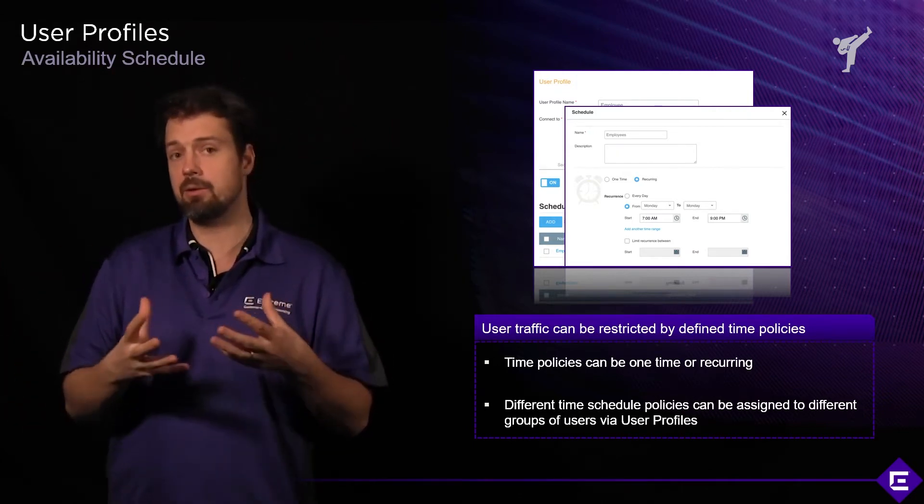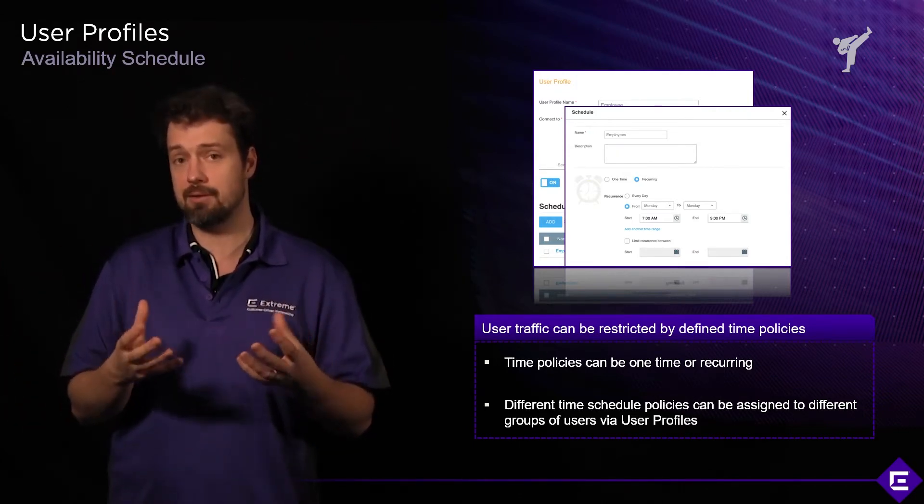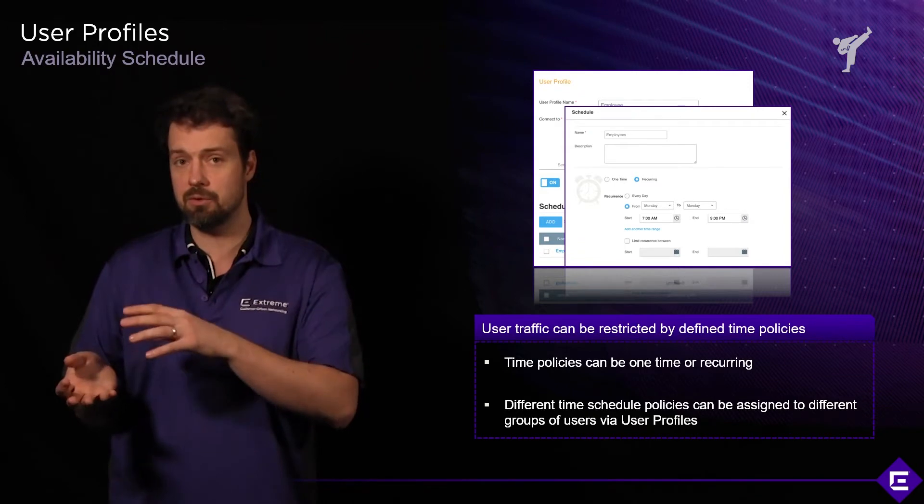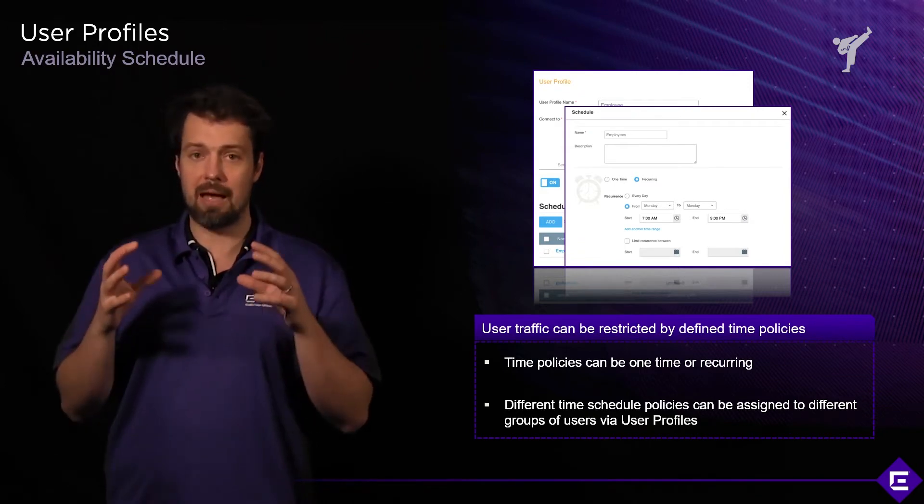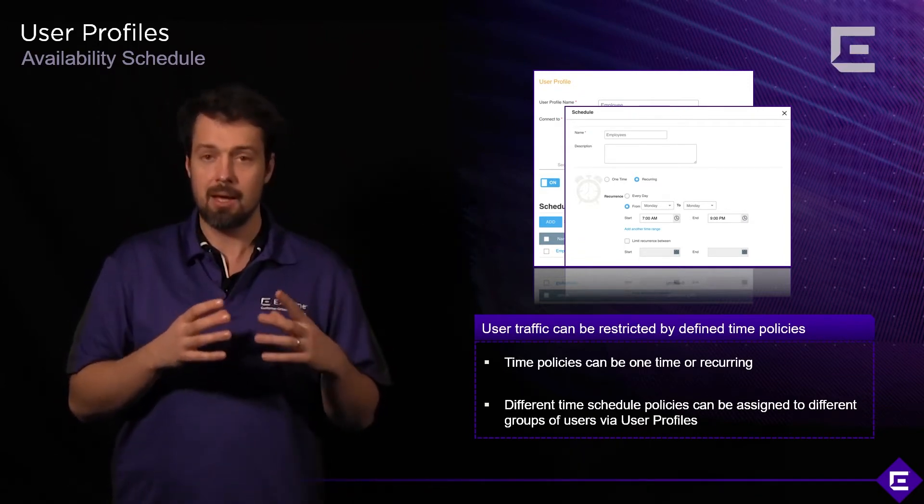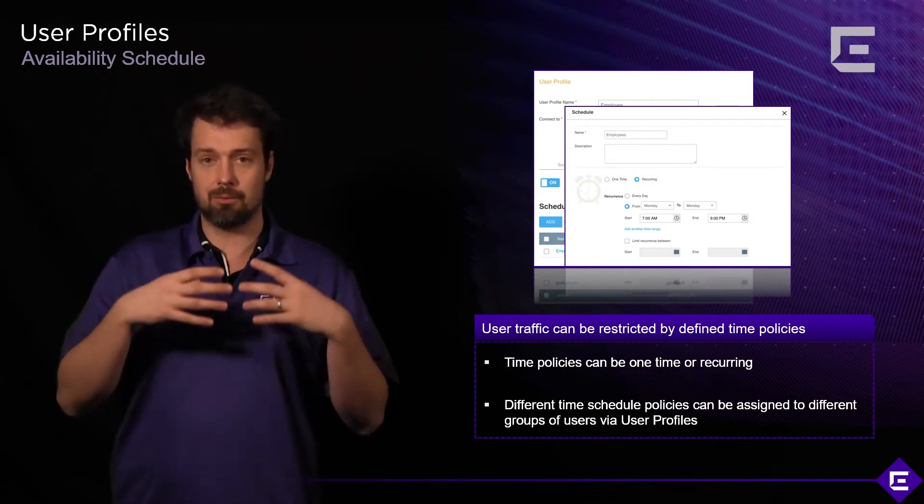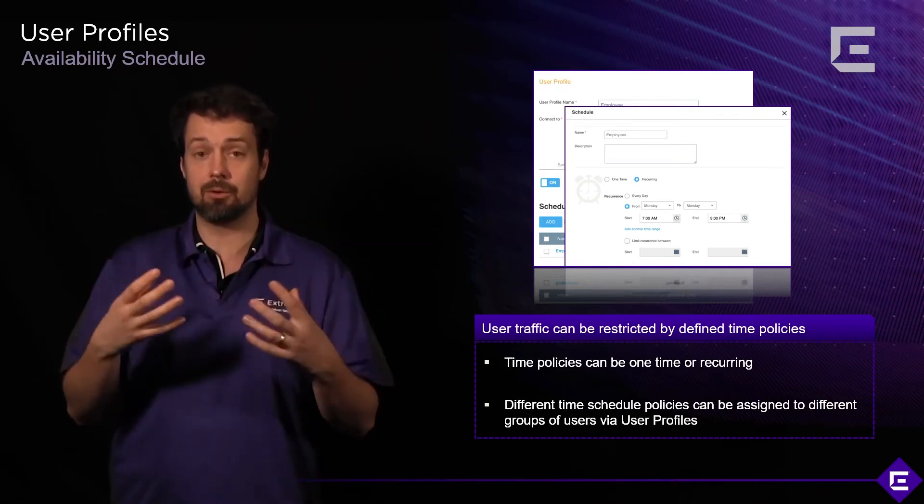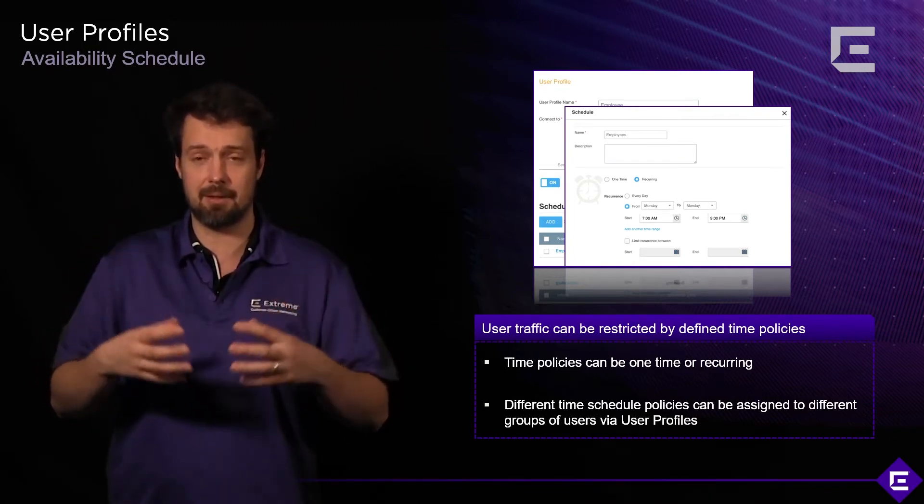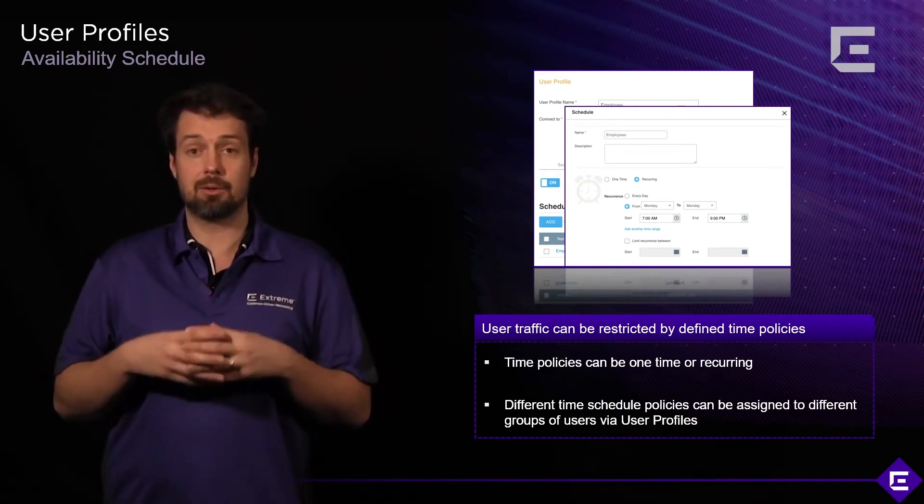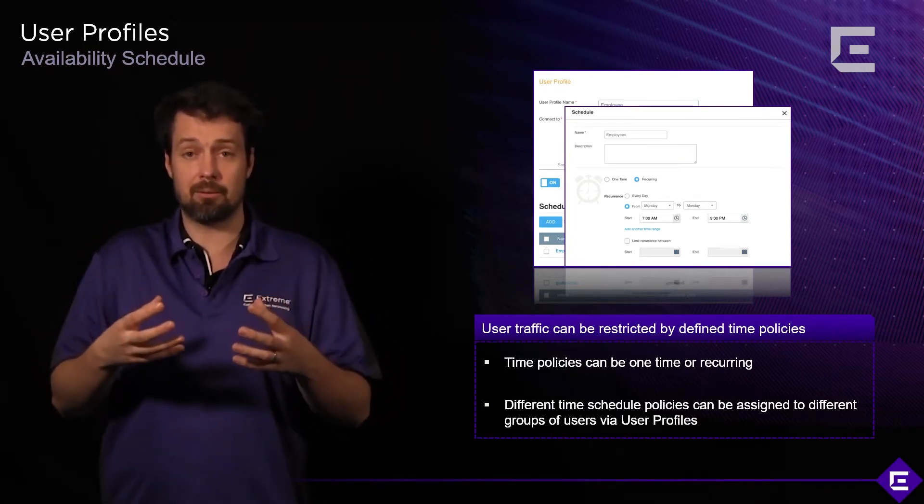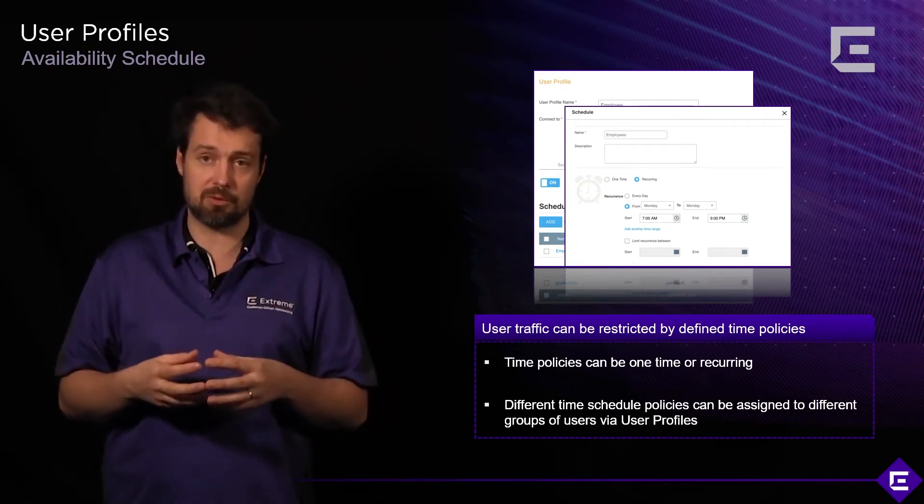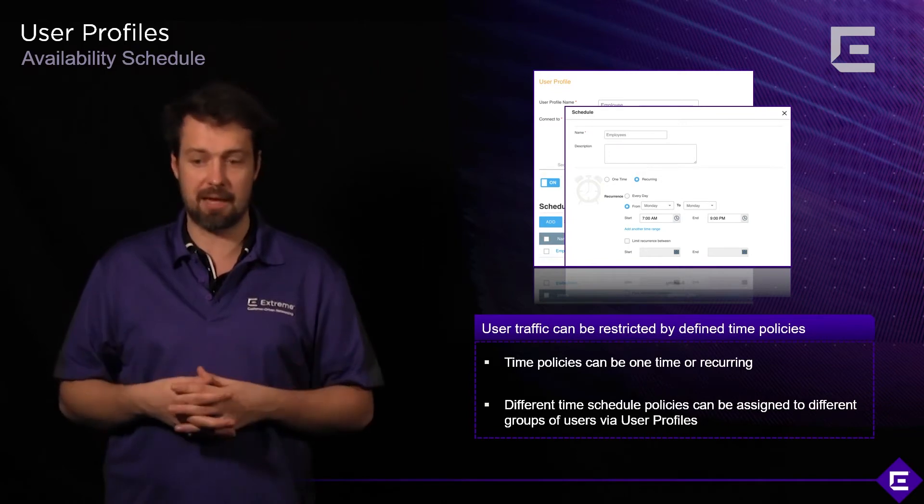This is how you can use user profiles and different groups of users to have different availability schedules to connect to the network, to connect to that SSID, to connect to that wireless network and use those resources during different times of day.